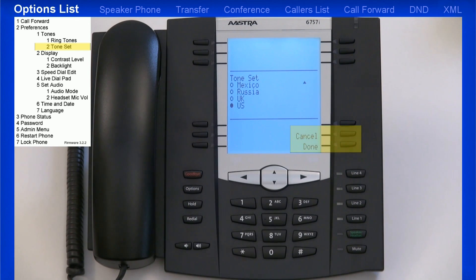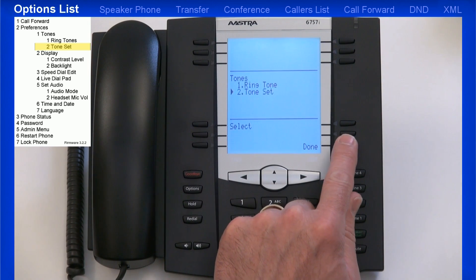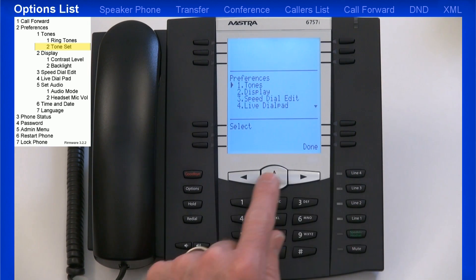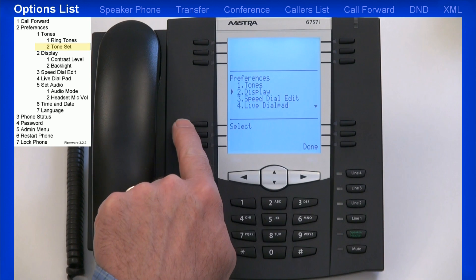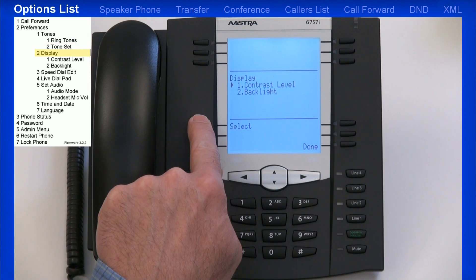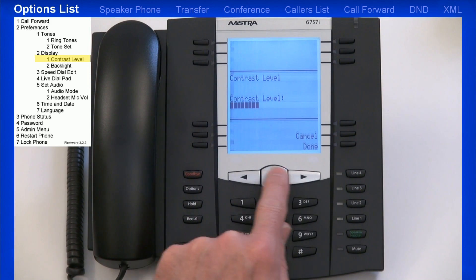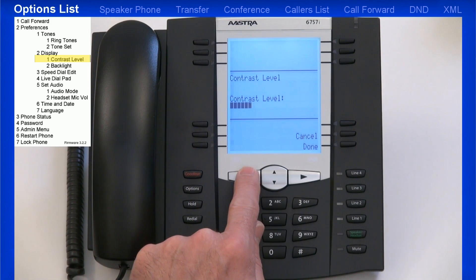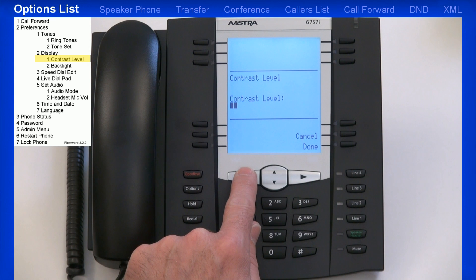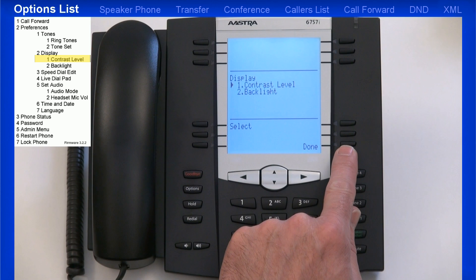As you're in these sub-menus, you can press Cancel to back out or Done to accept that option. Now I'll select the Display menu, then I'll select Contrast Levels. In this menu, I'll use the left and right arrow keys to adjust the contrast, and I'll press the Done soft key when I'm finished.